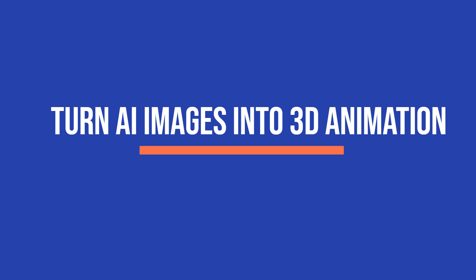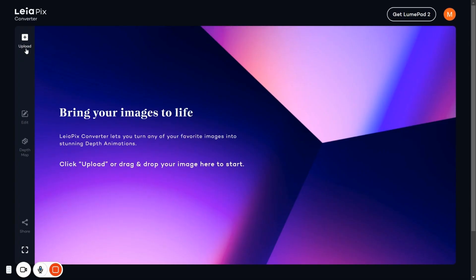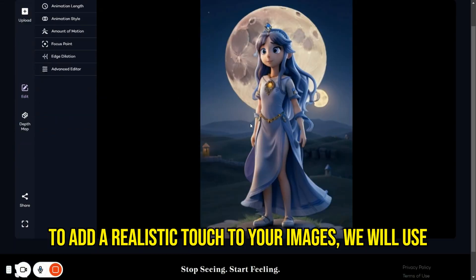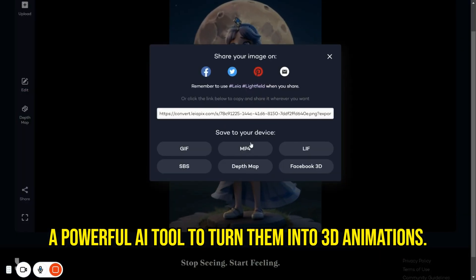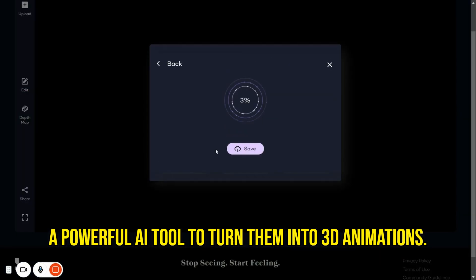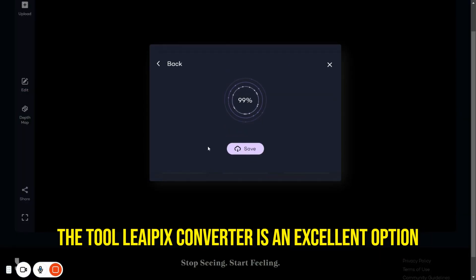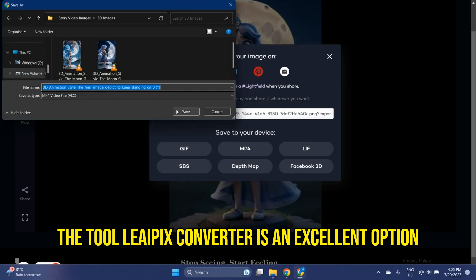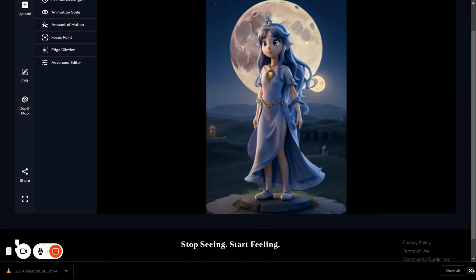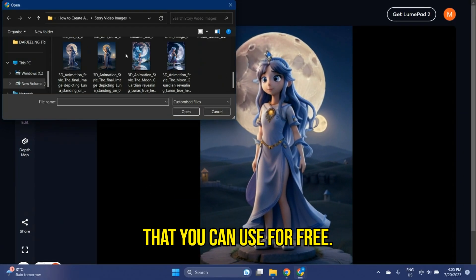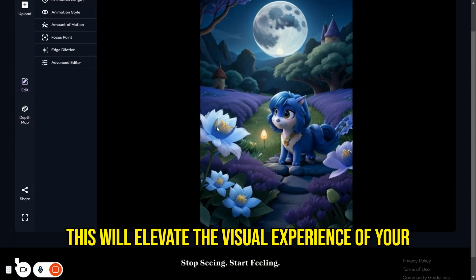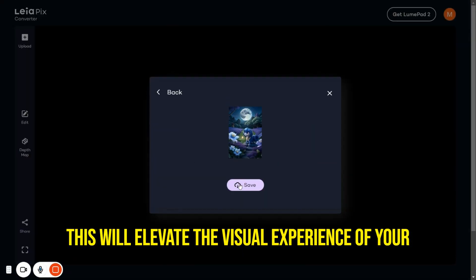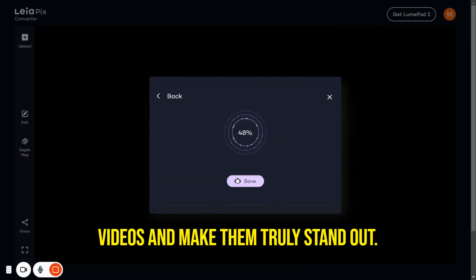Turn AI images into 3D animation. To add a realistic touch to your images, we will use a powerful AI tool to turn them into 3D animations. The tool Leapix Converter is an excellent option that you can use for free. I will share the link in the description. This will elevate the visual experience of your videos and make them truly stand out.